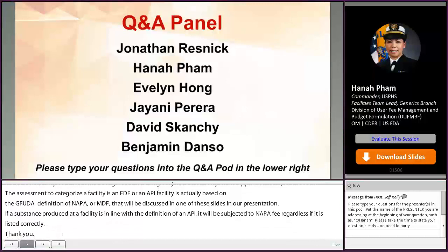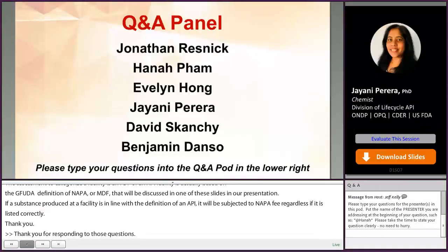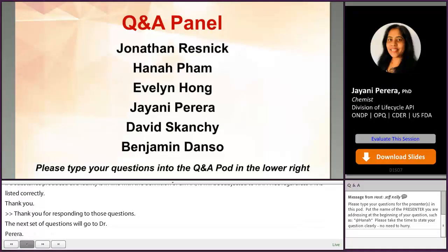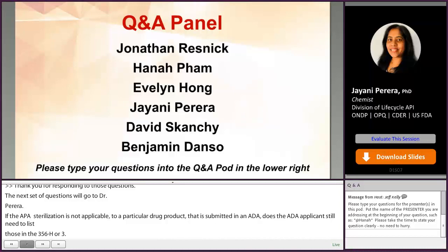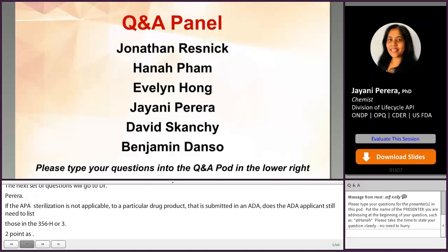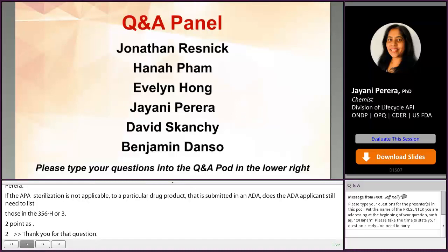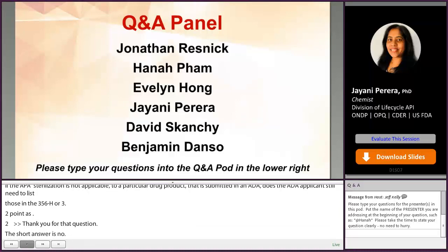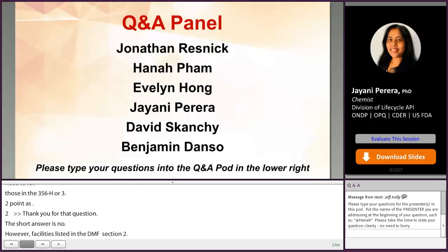If API micronization and sterilization are not applicable to a particular drug product submitted in an ANDA, does the ANDA applicant still need to list those in the 356H and section 3.2.S.2.1? The short answer is no. However, if a micronization or sterilization facility is listed in the DMF section S.2.1, you need to specify in the LOA which facilities listed in the DMF are used to support the application. Otherwise, we consider all facilities listed in the DMF to be supported by the application.